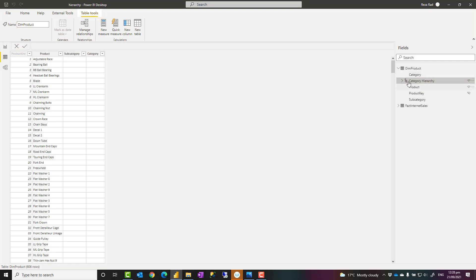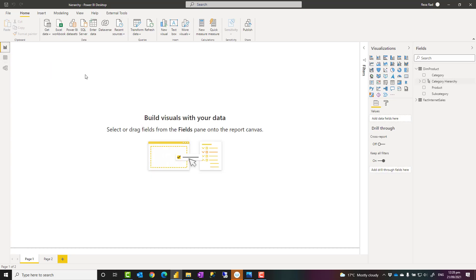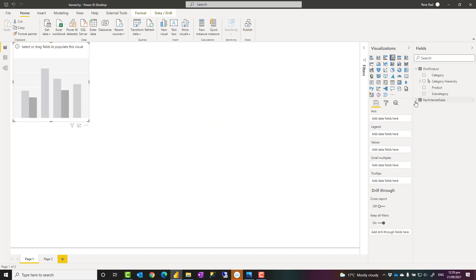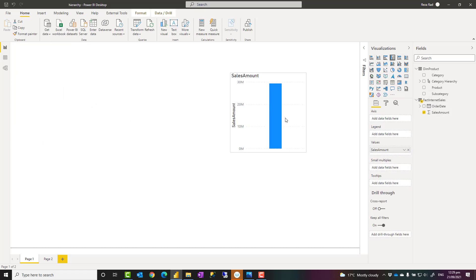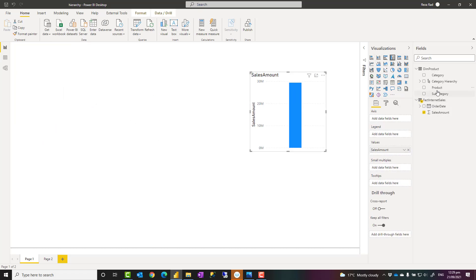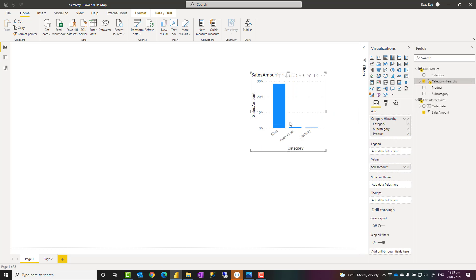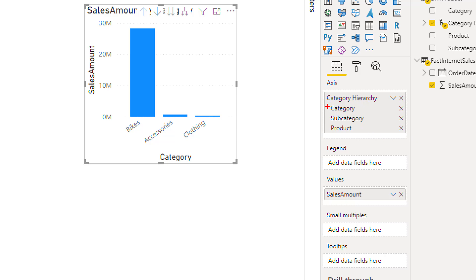This hierarchy is then useful to be added in a visualization very simply. For example, I can create a visual showing the sales amount. And then if I just drag and drop that hierarchy into here, it automatically adds all of those fields at the same time. So it has category, subcategory and product.